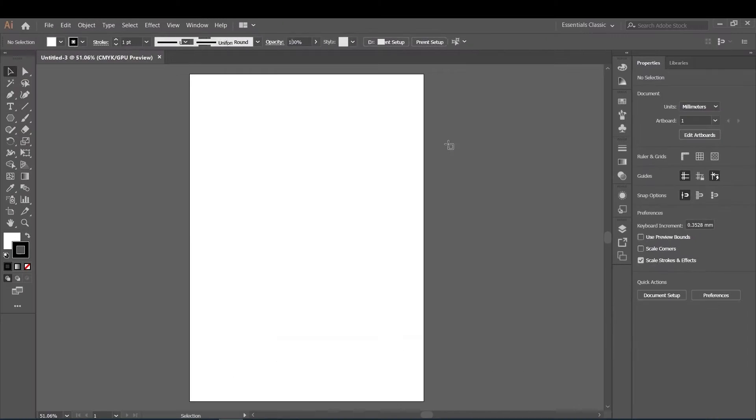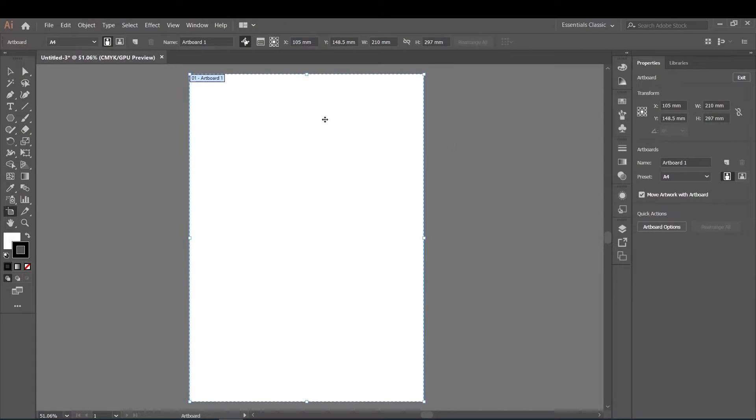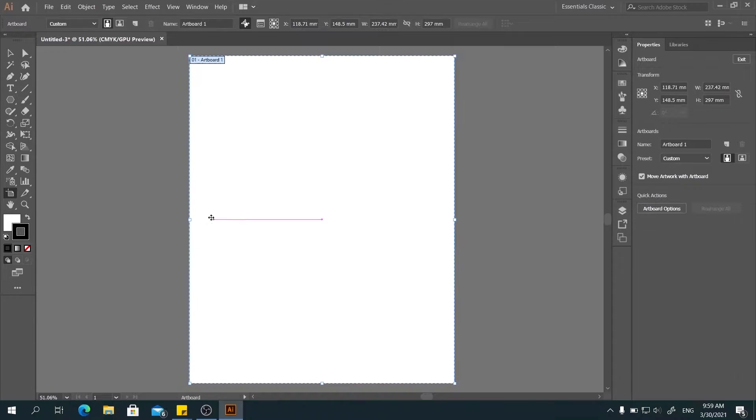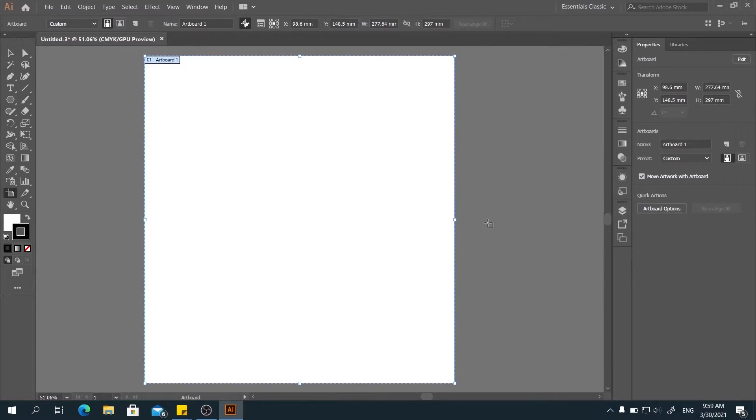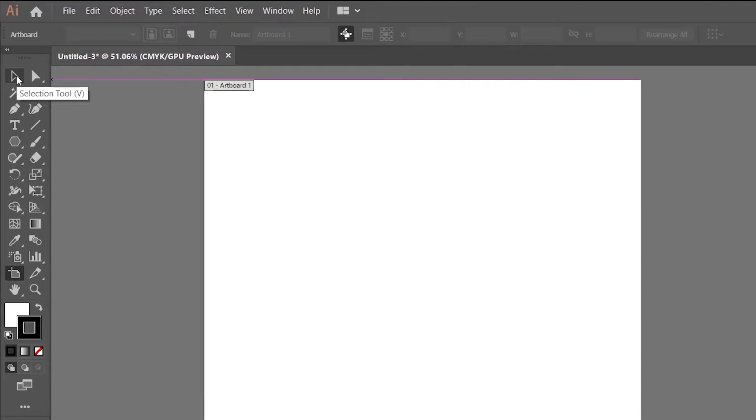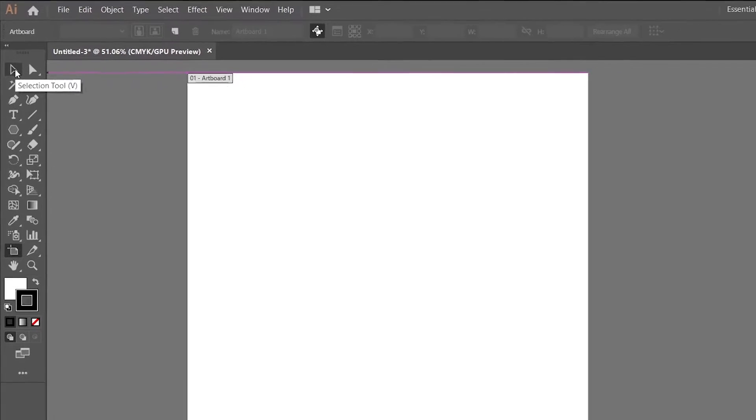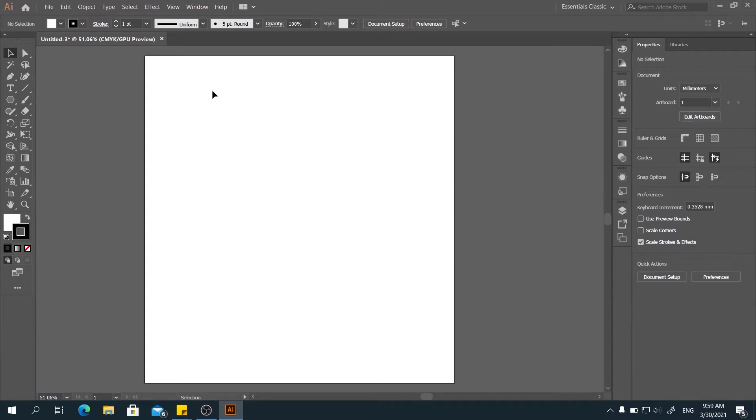When you click Edit Artboard, you can adjust the size of the canvas as you want. When you're happy with it, you could select the Selection Tool to exit the adjust mode.